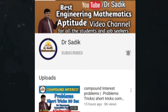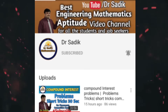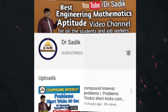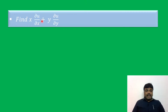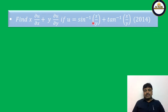Subscribe to Dr. Sadiq Mathematics channel for getting more online videos. Find x·∂u/∂x + y·∂u/∂y if u is equal to sin inverse of x by y plus tan inverse of x by y.